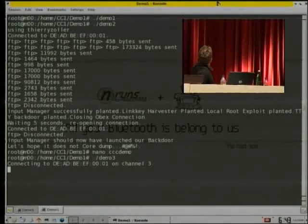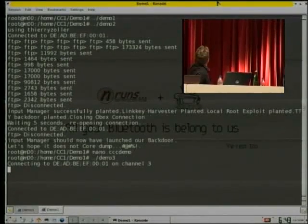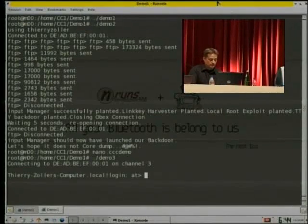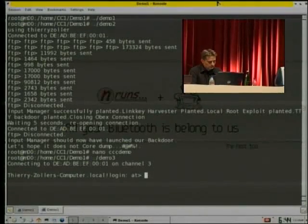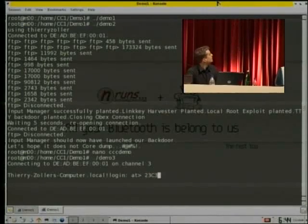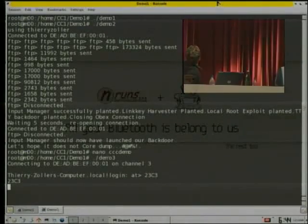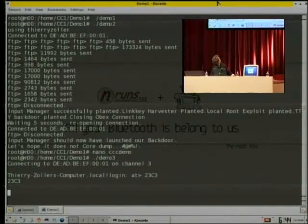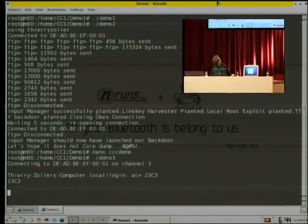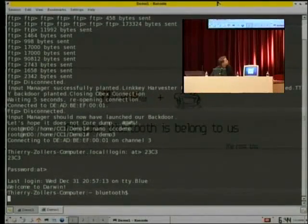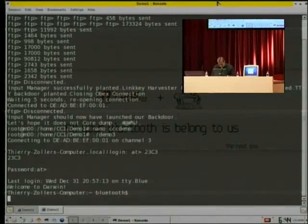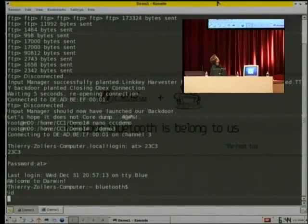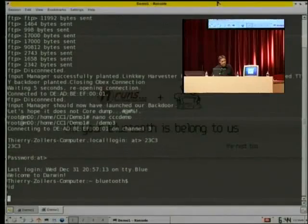So that MAC address is obviously spoofed or changed. So there we have. So that's... Hello. Oh, there we are. So what user are we? We are user Bluetooth. We'll see this in a minute.